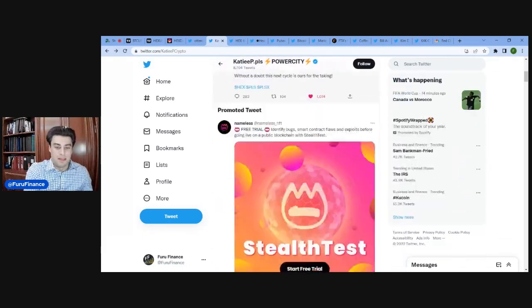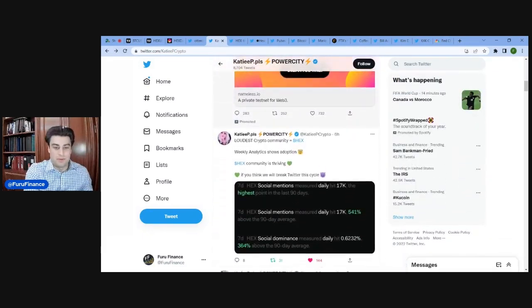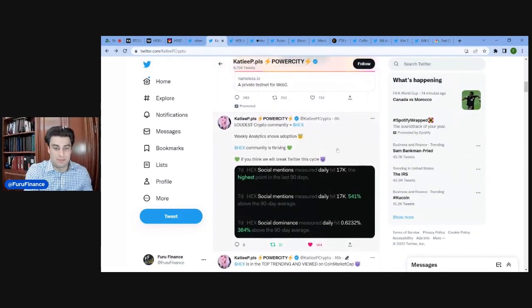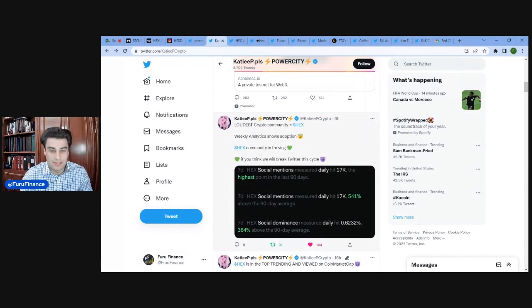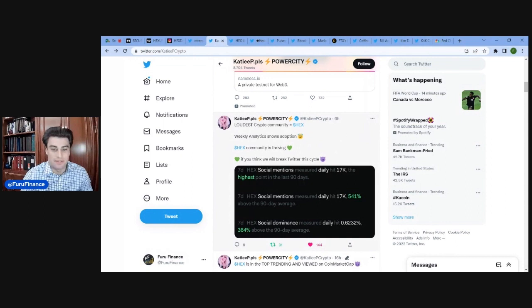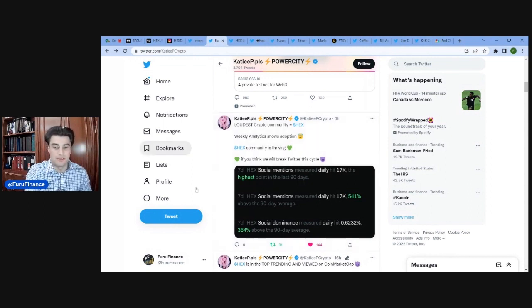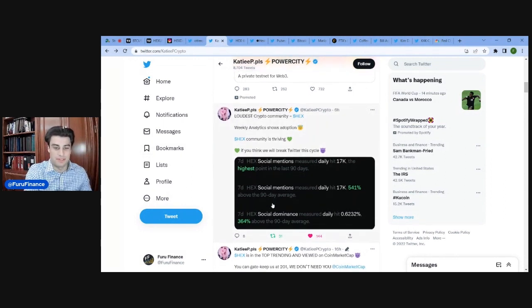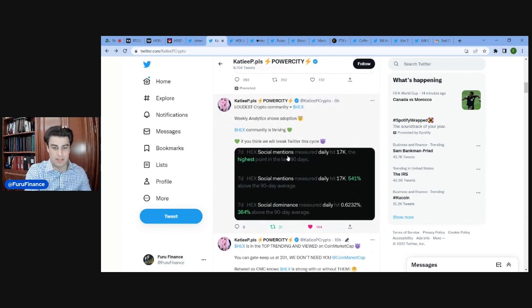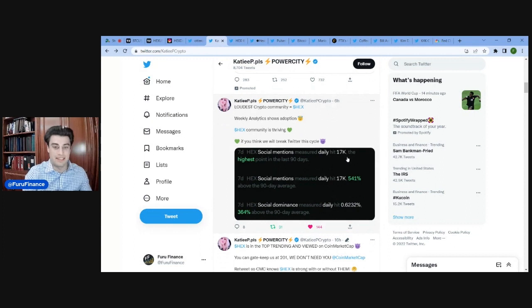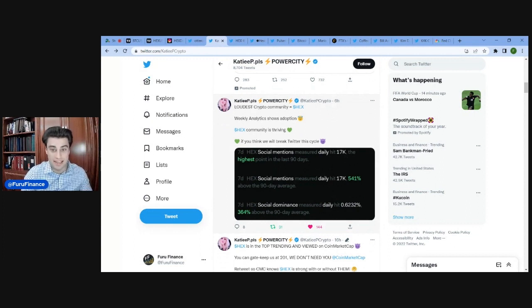Some of our tweets I really liked. This is big, this was six hours ago. Loudest crypto communities. Hex Weekly Analytics show adoption. Hex community is thriving. If you think we'll break Twitter cycle. And then here are the metrics. Seven day Hex social mentions measured daily, it's 17,000. That's the highest in 90 days.